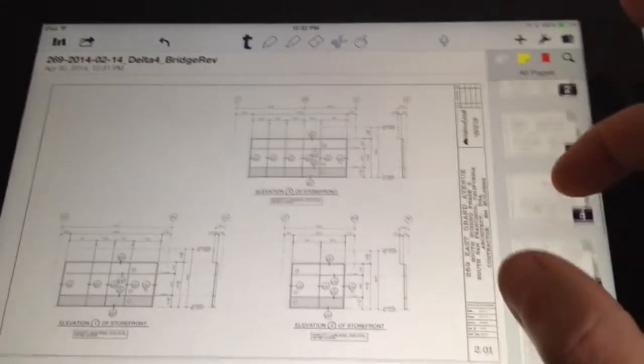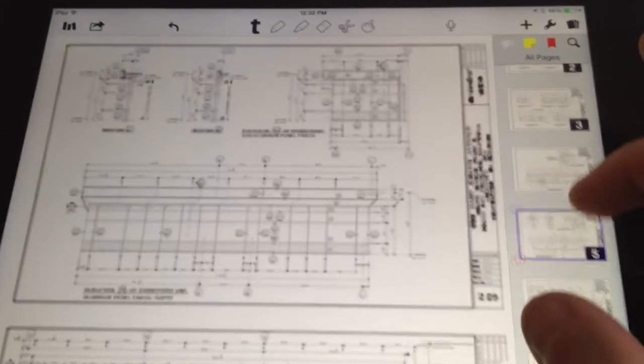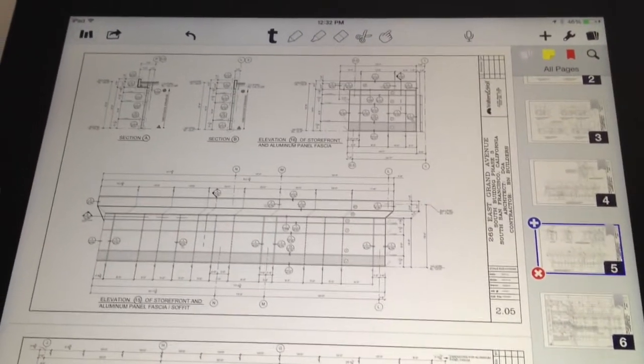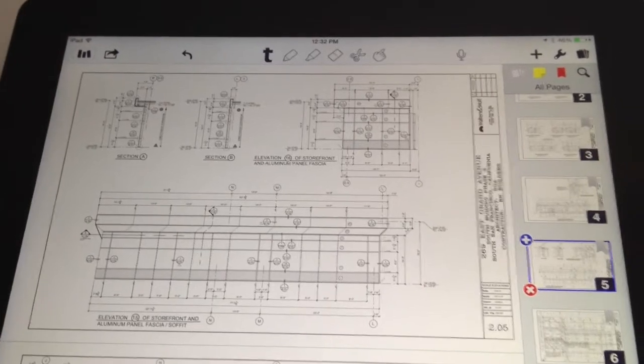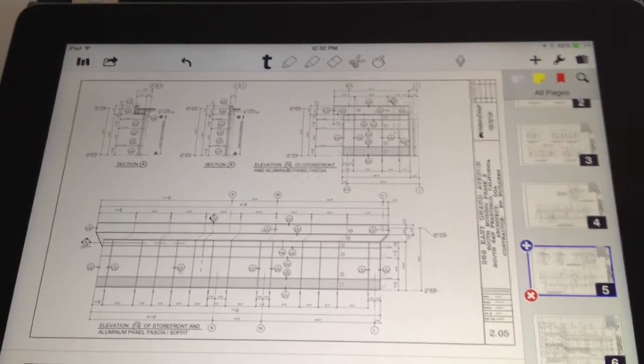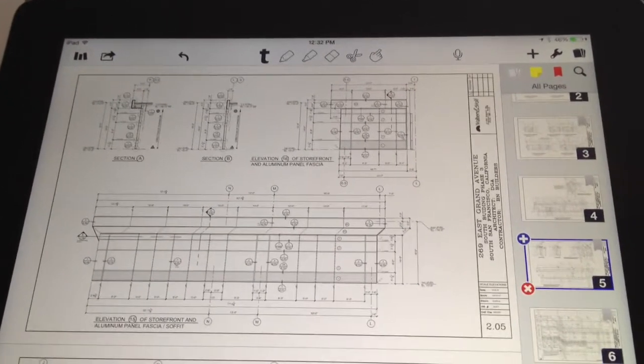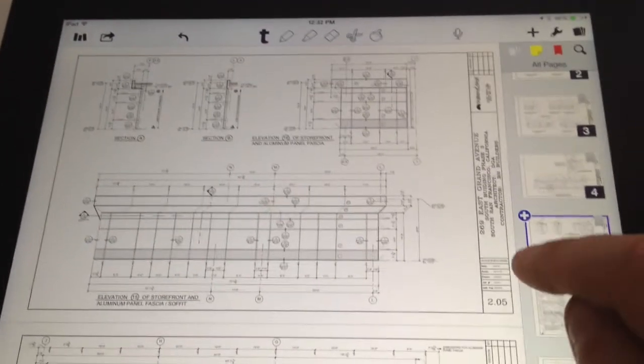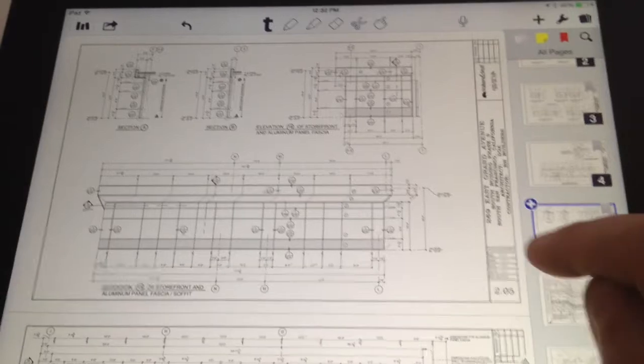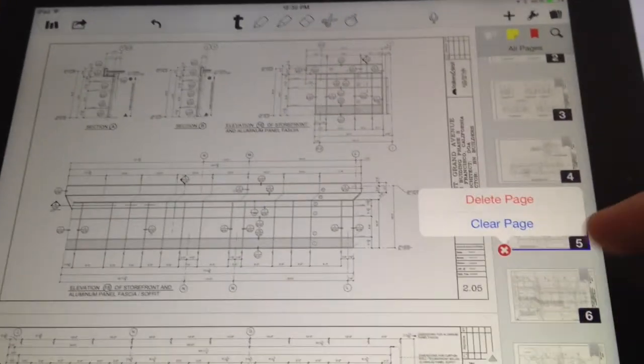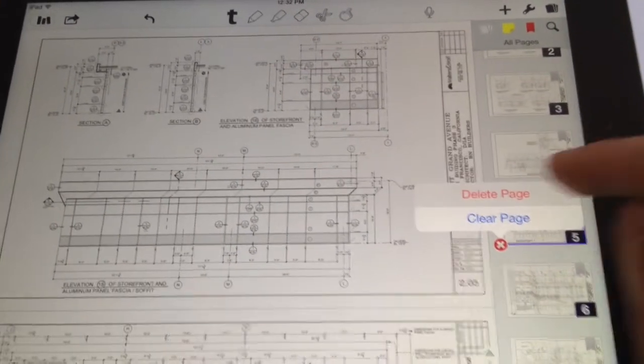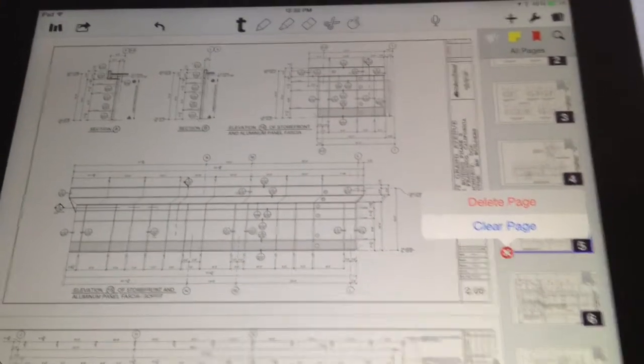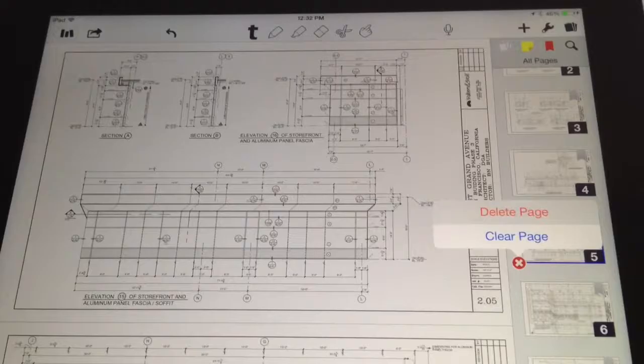The other thing you can do is, let's say you didn't want this elevation in it. Like, let's say you wanted sheets 201 to 205 and then 208. You could just delete the page by hitting that over here and merge it yourself that way.